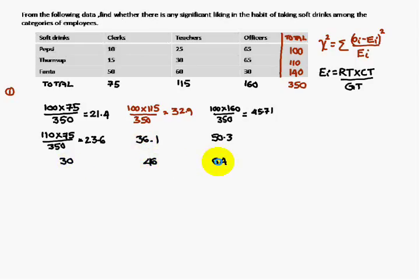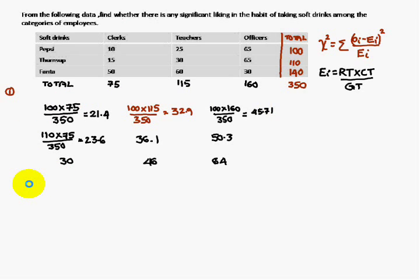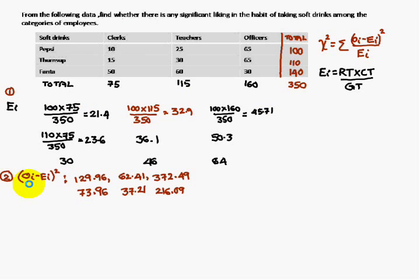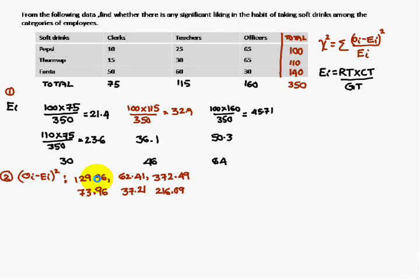The remaining expected frequency values come out as 30, 46, 64, and so on. Next, compute (Oi minus Ea) whole square for each cell. For example, Oi is 10 and Ea is 21.4, so (Oi minus Ea) whole square gives 129.96. Continue similarly for all the remaining values.